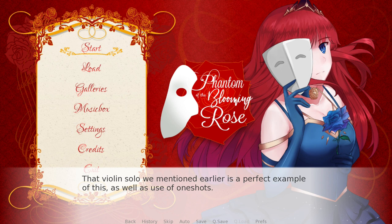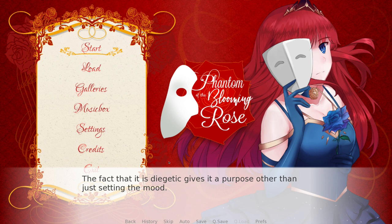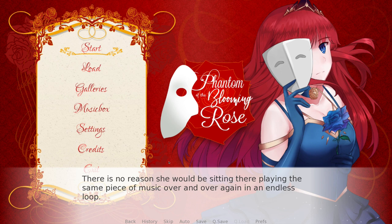That violin solo mentioned earlier is a perfect example of this, as well as use of one-shots. It's actually been performed by Rose in the garden. The fact that it's diegetic gives it a purpose other than just setting the mood, and the fact that it doesn't loop not only adds space and keeps the music from being too repetitive, but it's realistic. There's no reason she would be sitting there playing the same piece of music over and over in an endless loop — that would honestly be kind of creepy.